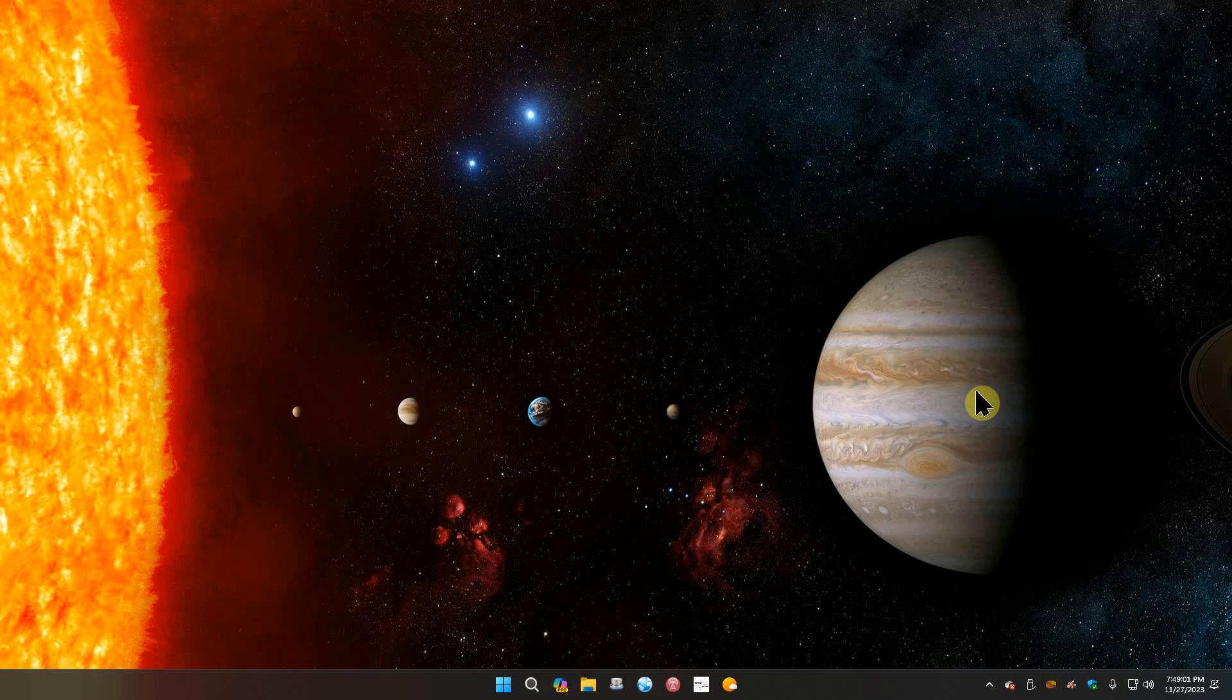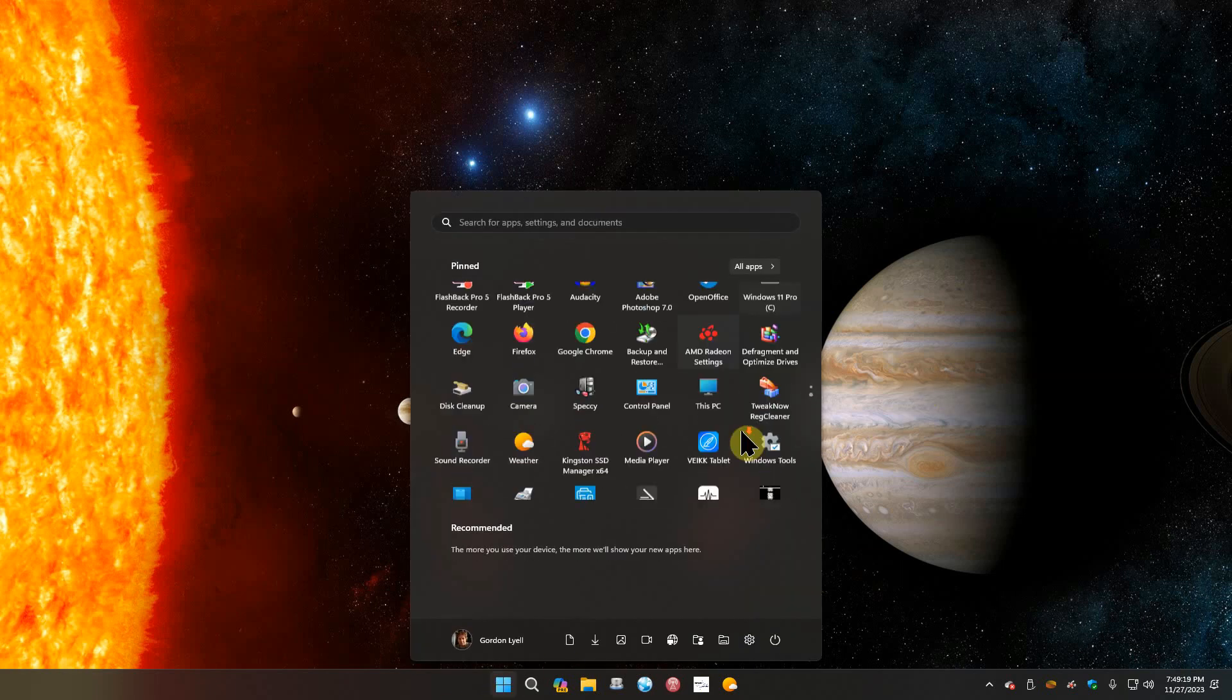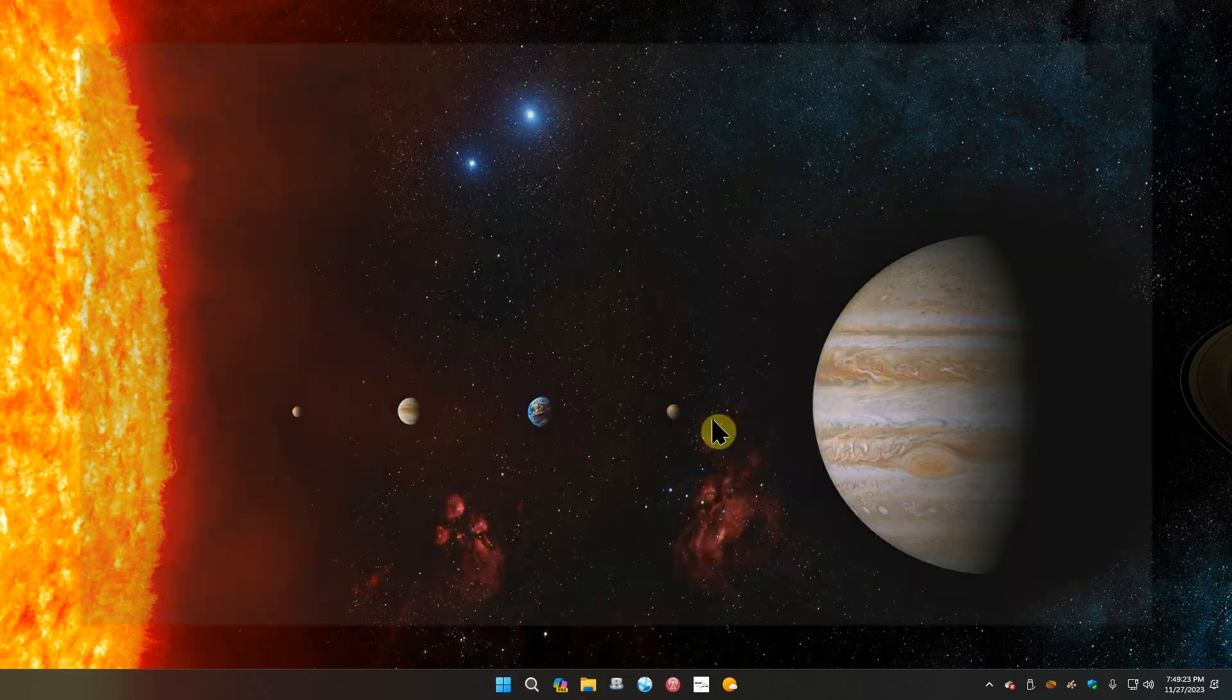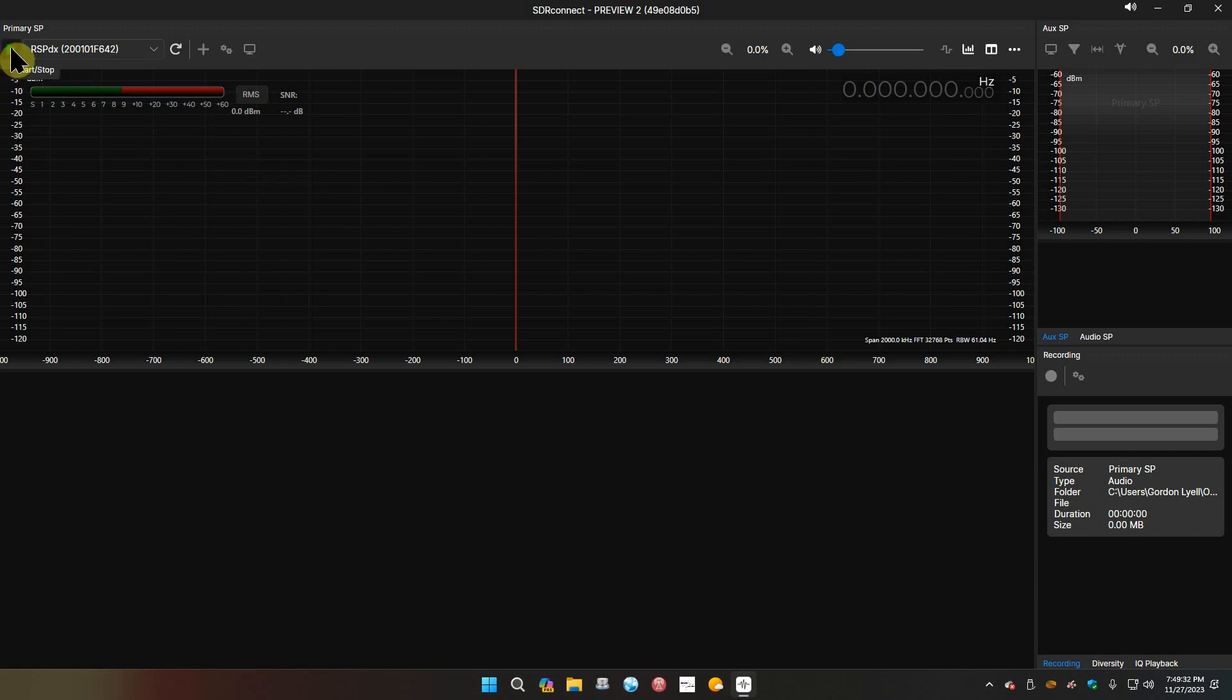I have an SDR Play RSP DX and pretty soon I'm maybe going to try an AirSpy HF Plus, just so I can. Let's see, I don't see anything that can go wrong here, so let's start SDR Connect.